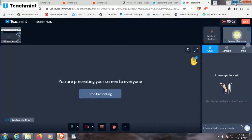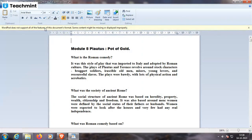Today our topic of discussion will be an important topic based on Plautus, Module 5 — Pot of Gold. So what is Roman comedy? It is a style of play that was imported to Italy and adopted by Roman culture. The plays of Plautus and Terence revolved around stock characters: braggart soldiers, irascible old men, misers, young lovers, and resourceful slaves. The plays were bodied with lots of physical action and acrobatics.